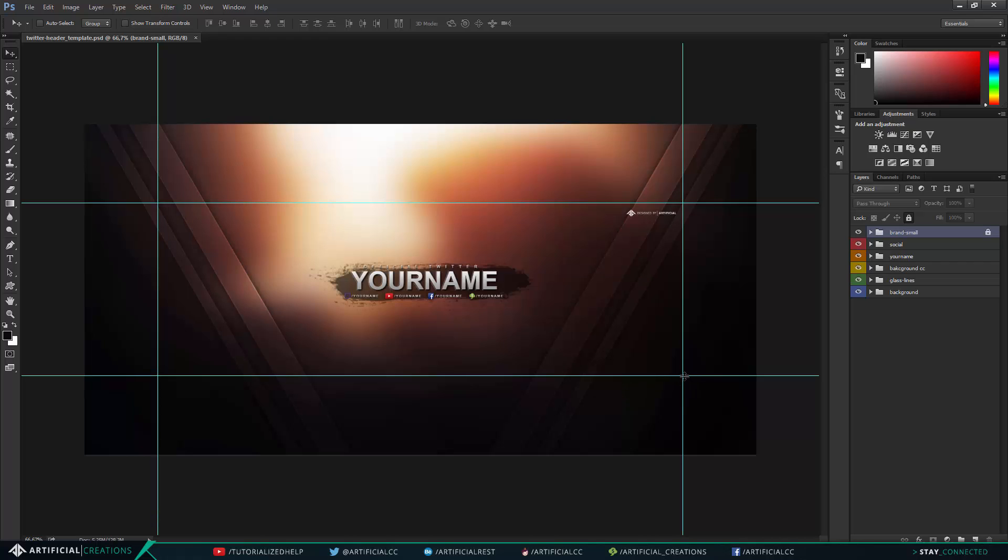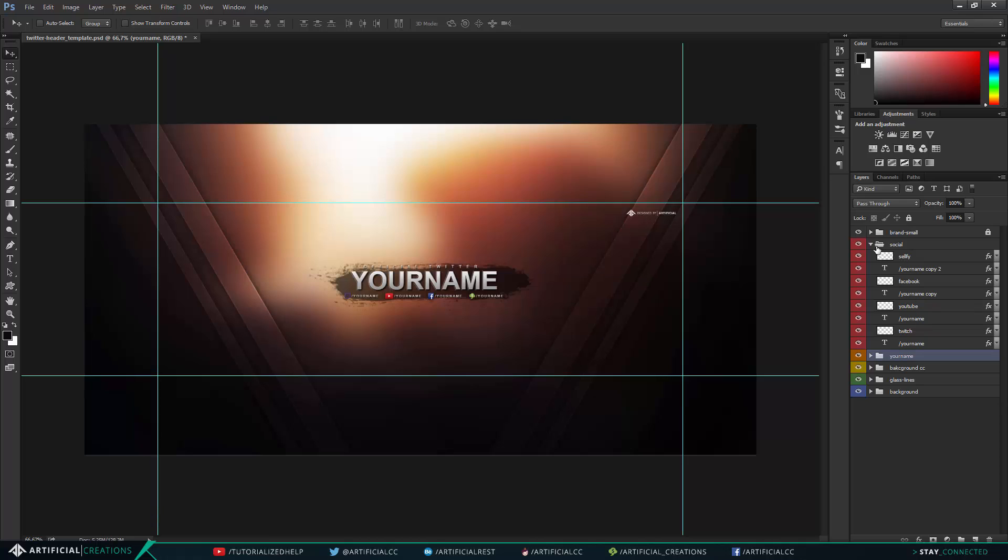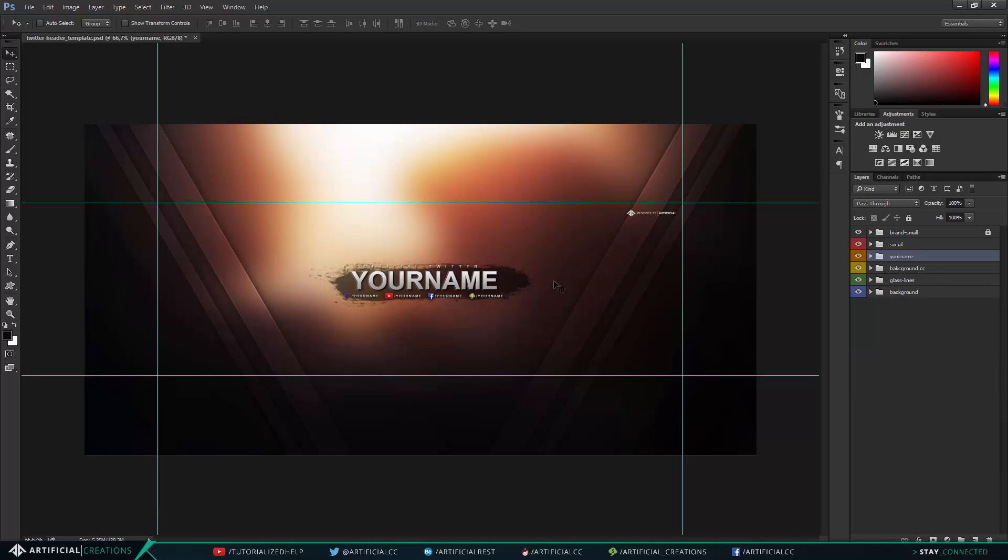So within this area is a 1500 by 500 pixels wide area. Now this old one is the official Twitter size that they say that you should use. And again with the YouTube template, it's just to edit your name and your social links, as it is with all of my templates that I've done.